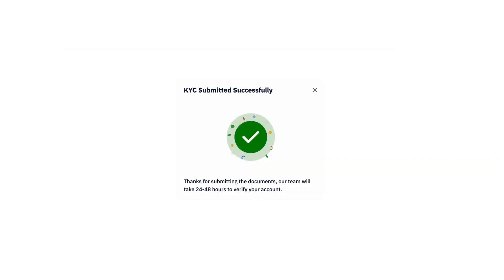Your account will be verified within 24 to 48 hours. You'll receive a confirmation once the process is complete.